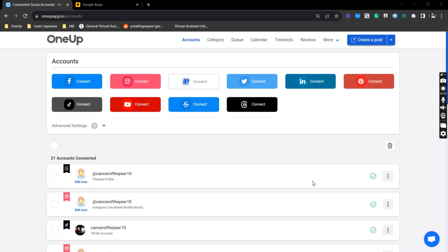First thing you want to do is connect your LinkedIn profile or page to OneUp. To do that, you just need to select this icon right here and follow the authorization prompts.